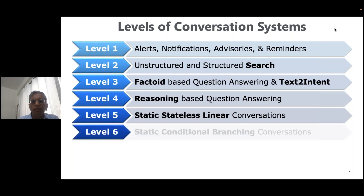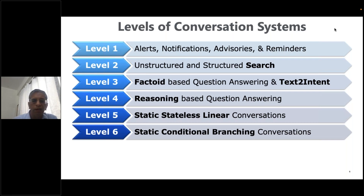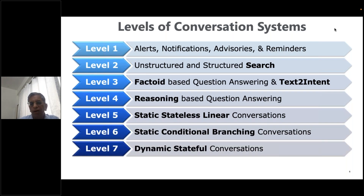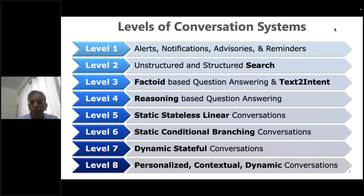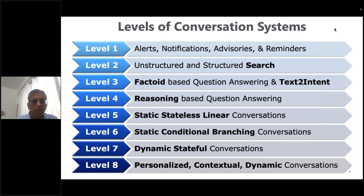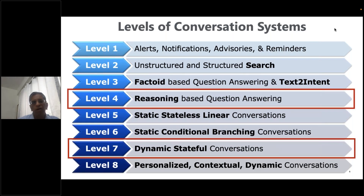Level six adds branching — depending on what you did, you go to a different branch. Level seven is a dynamic, stateful conversation where the conversation evolves based on what has happened so far — we'll discuss diagnosis as an example. Level eight adds personalization and contextualization to dynamic conversations, as shown in the Star Trek video. These are my thoughts on the spectrum of conversation systems — not an industry standard — and today we'll focus on levels four and seven.